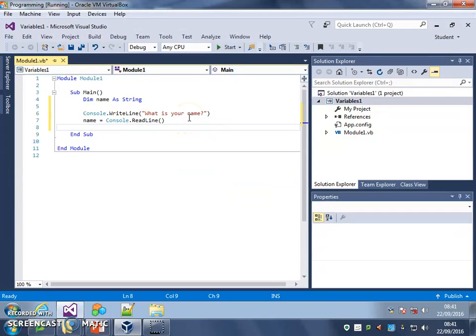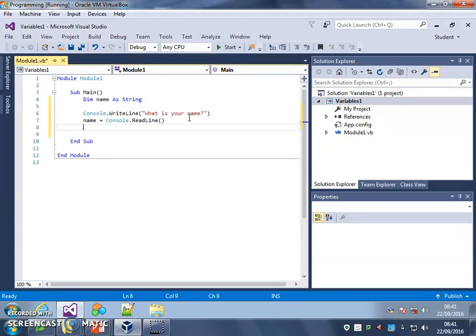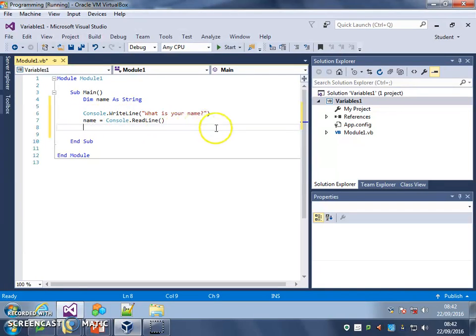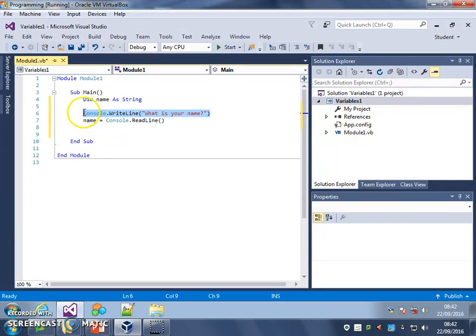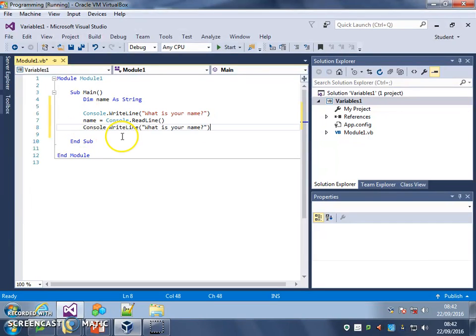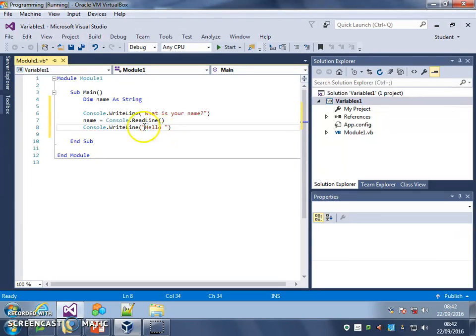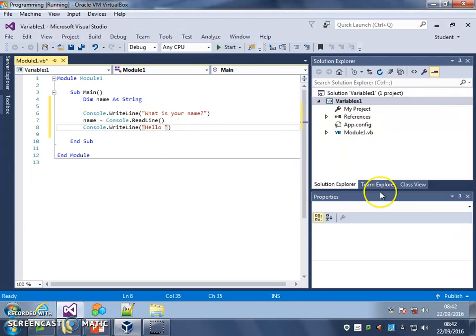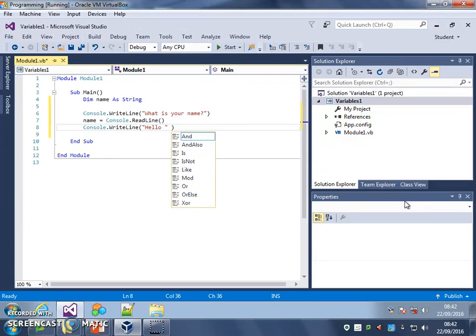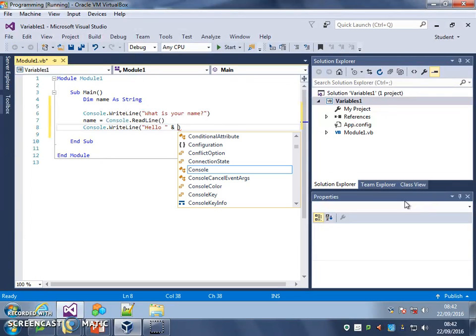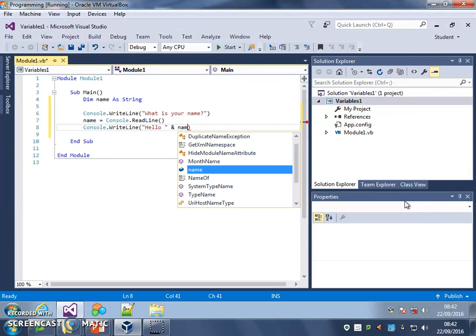Finally, and again you should be commenting as you go, I'm going to write a line that uses whatever's stored in the name variable in a sentence. So I need my console.writeline, I've just copied and pasted it. And here, I'm going to put, in speech marks, hello, and a space, because that's the text that's going to appear exactly. And I'm going to have another space, and an and, so shift 7. And then I'm going to put the word name, not in speech marks.